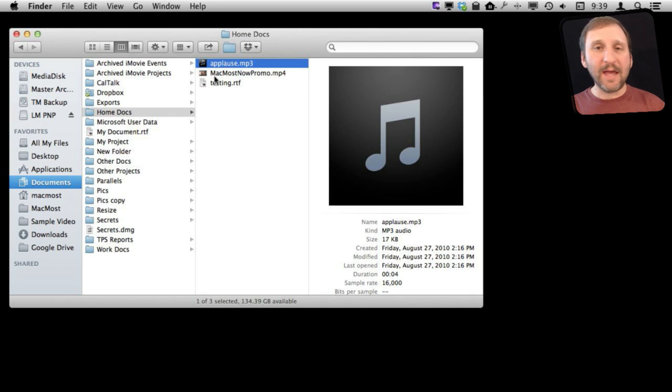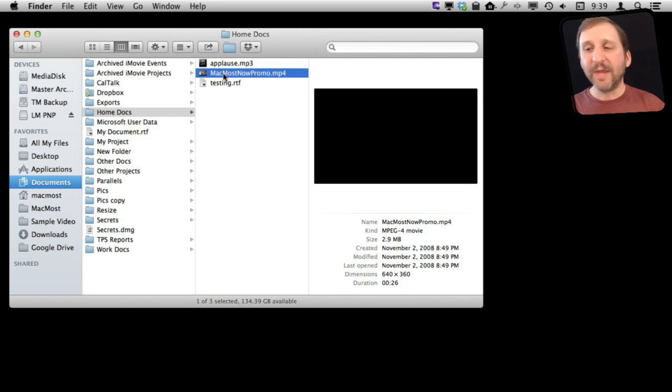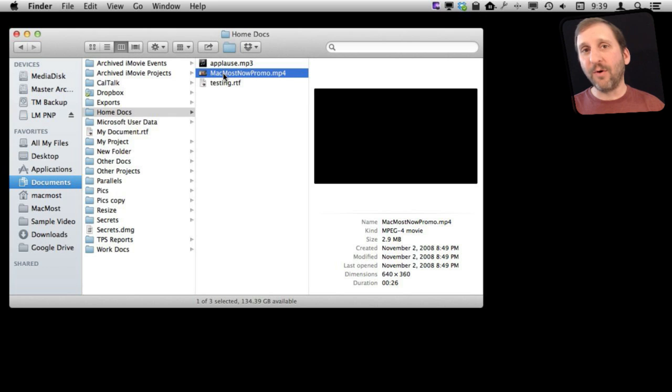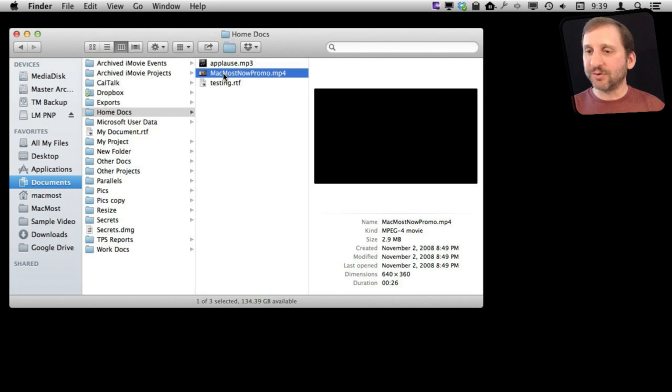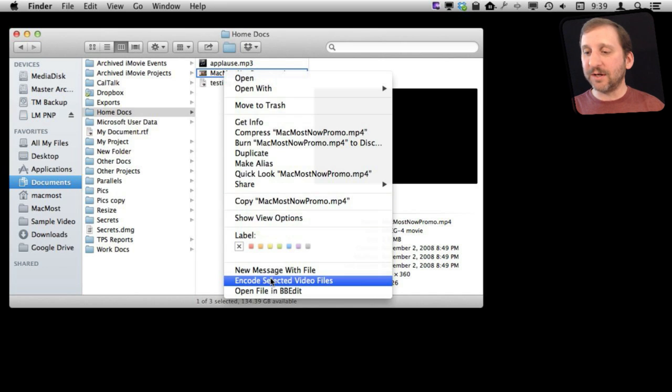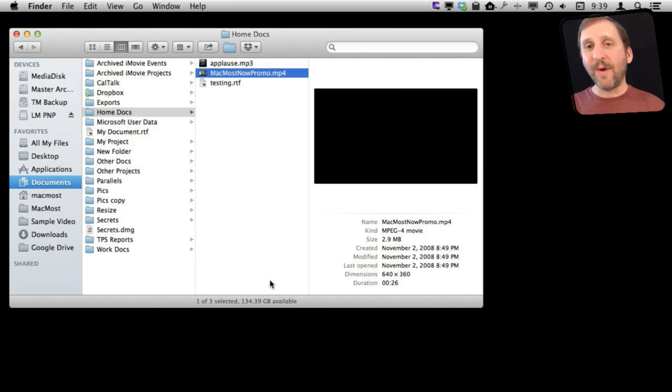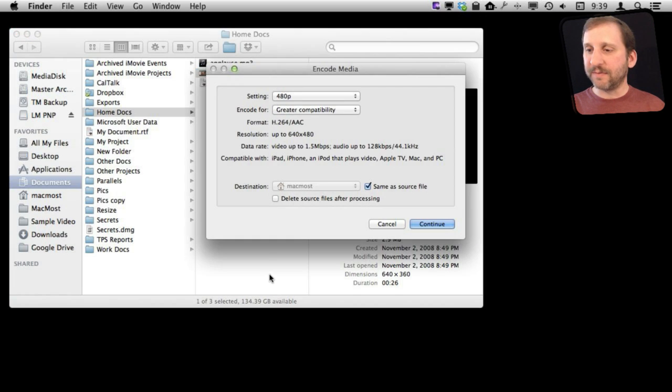You can select either an audio or video file. Let's start with a video file here. You can control click or right click or two finger click depending upon your device. I'm going to control click and get the context menu. One of the options in the context menu is encode selected video files. When you select that you will get a little dialogue that gives you some options.